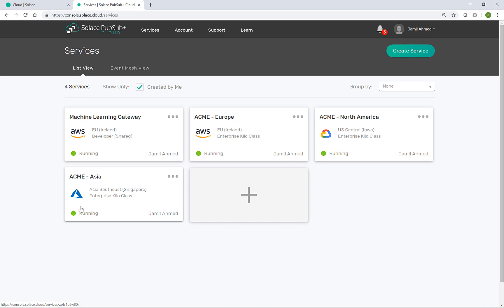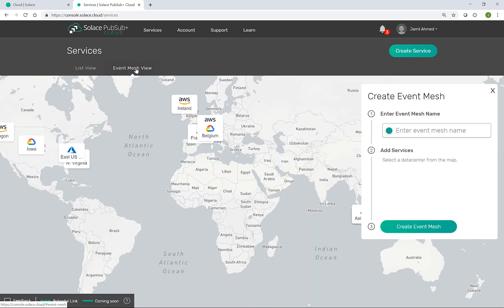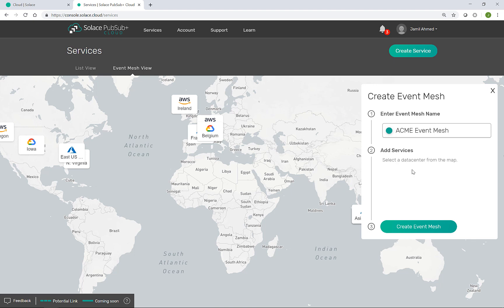We do this by moving into the event mesh view here, entering a name for this new event mesh and then selecting the services available to me to join the mesh.